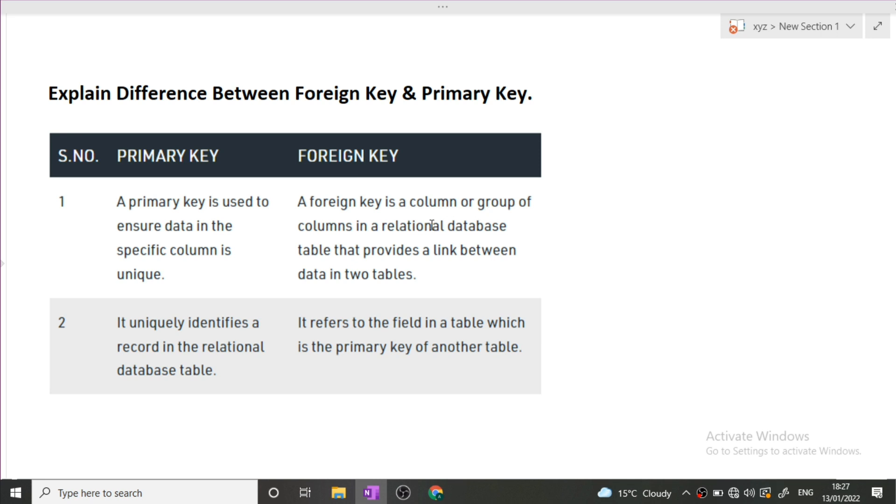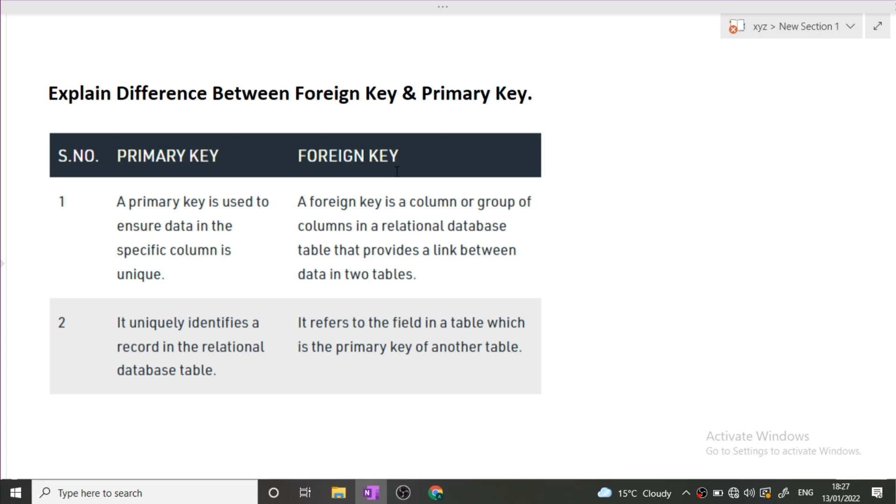Foreign key: a foreign key is a column or a group of columns in a relational database table that provides a link between data in two tables. Let's suppose we have to fetch our data using two tables.